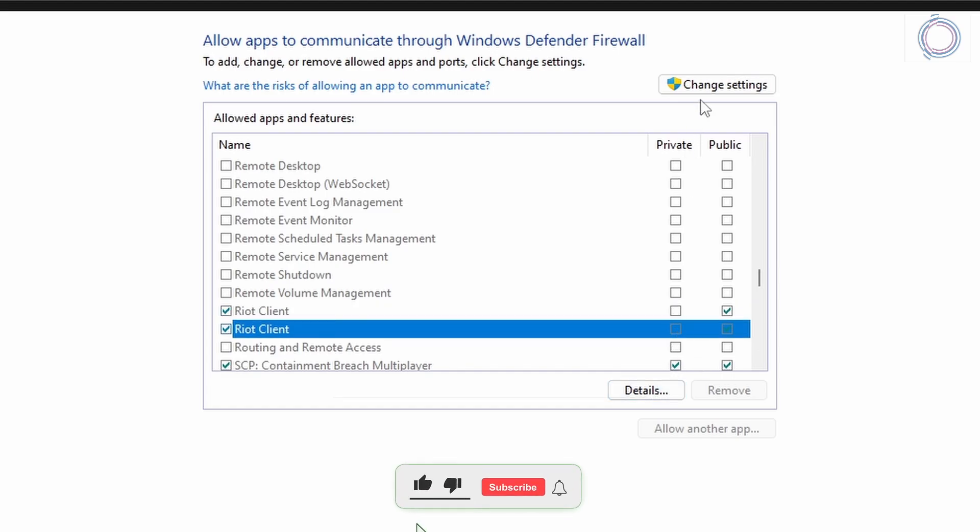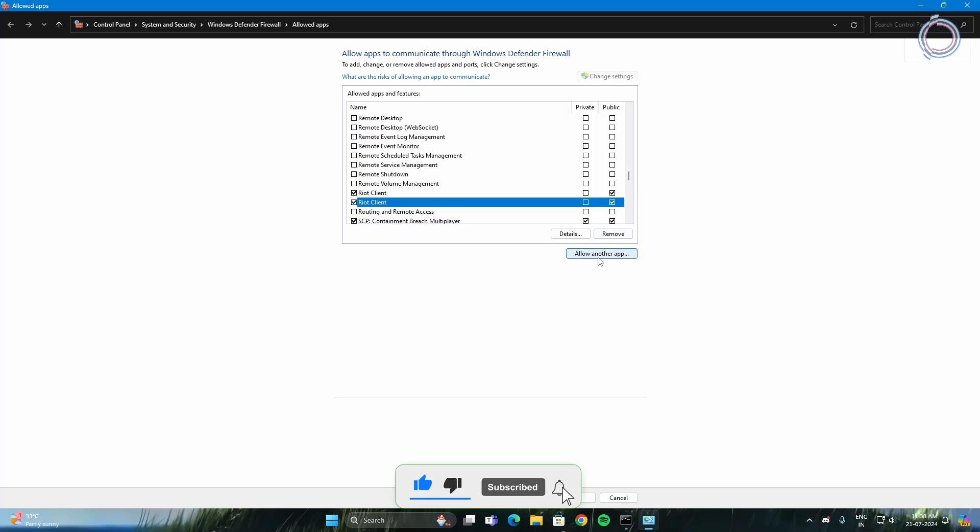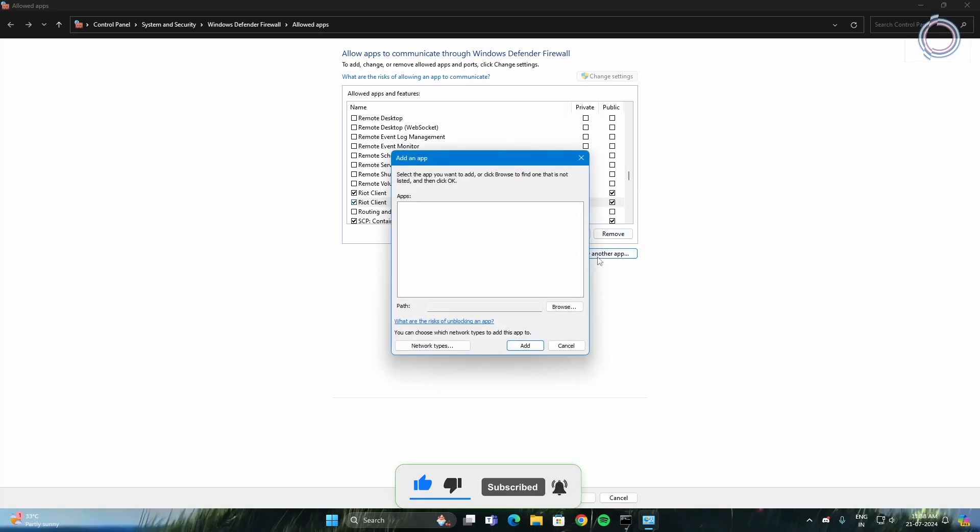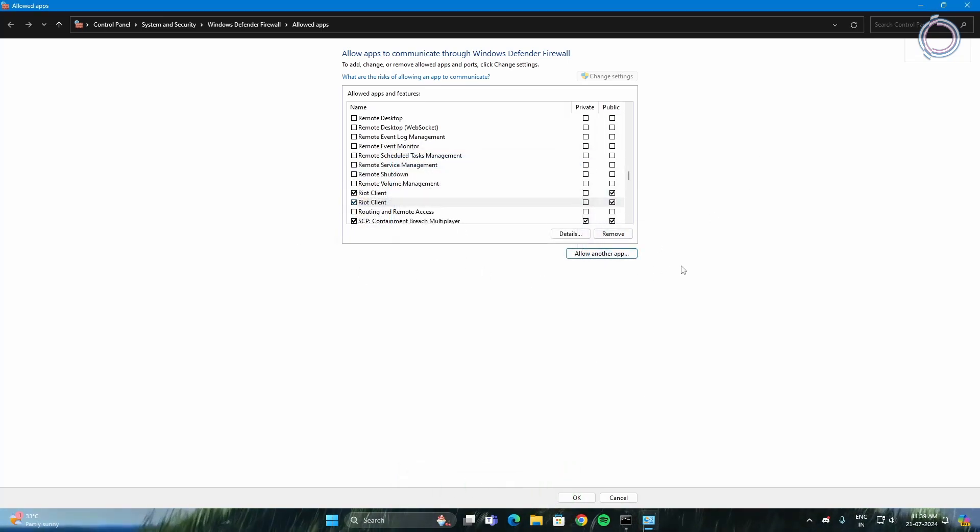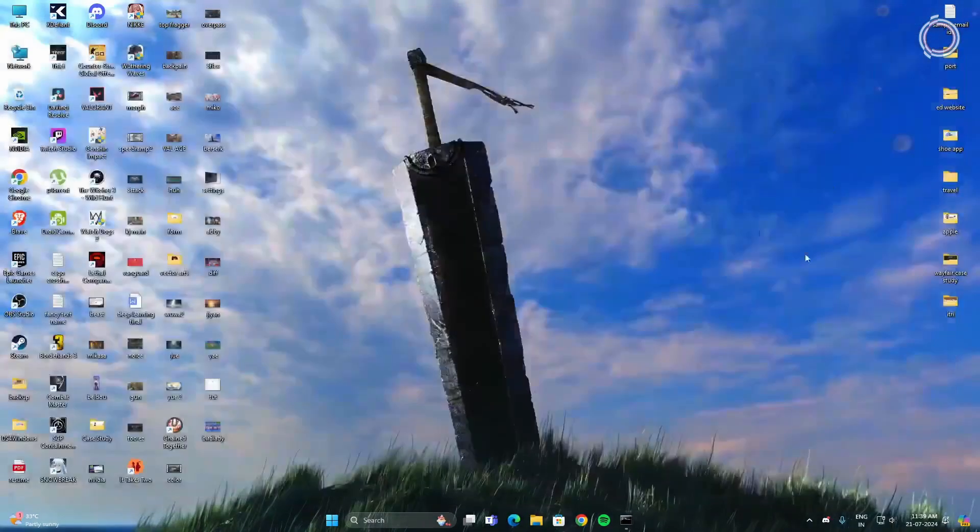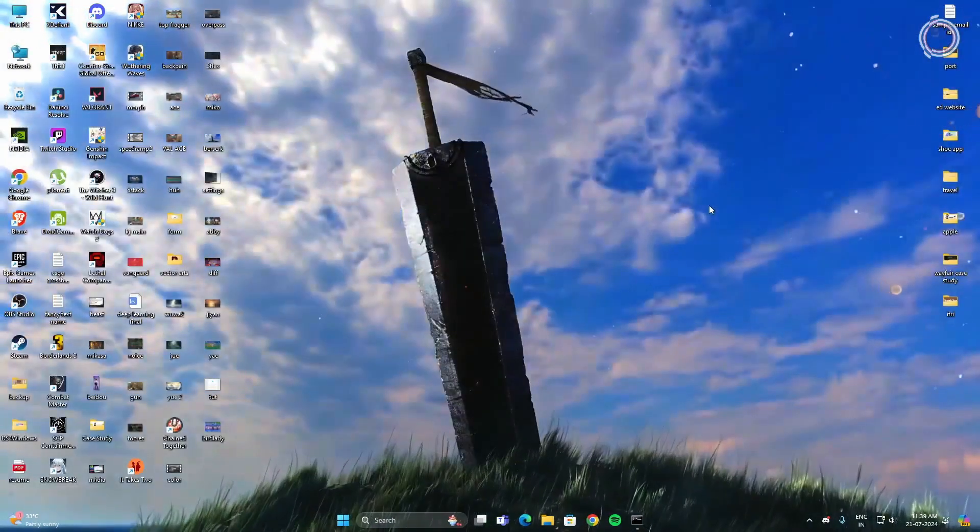Just in case you do not have Riot Client added, you can just click Change settings, go to Allow another app, and then locate the Riot Client. Go ahead and locate the Riot Client and add it here. Once it is added you can just go ahead and click okay and then it will be done.